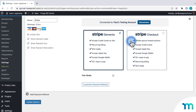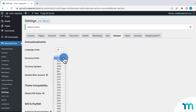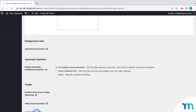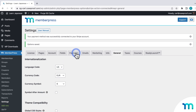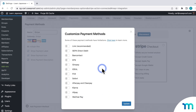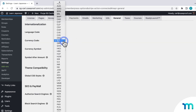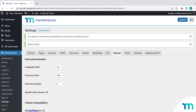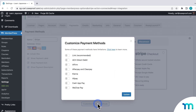For example, if I go to the General tab in the MemberPress settings and change my currency to Euro, then save — going back to the Payments tab and clicking Customize Payment Methods, I now see a lot of different methods I can enable now that my currency is set to Euro. Going back to the General tab, I'll change my currency back to USD and save. One note: if you have payment methods enabled and then change your currency, it'll disable those payment methods, so you'll need to go back in and toggle them on again.